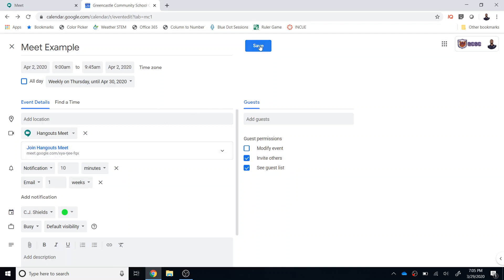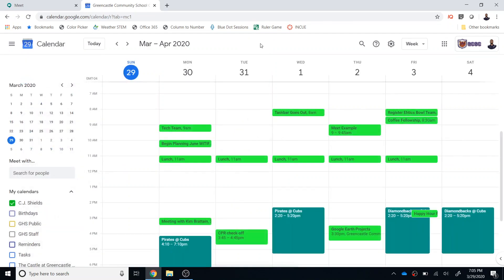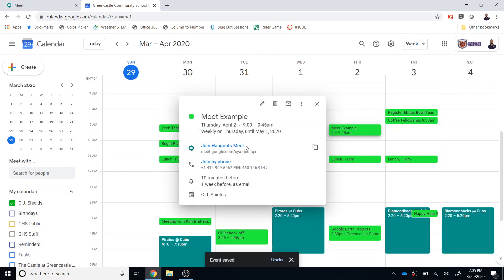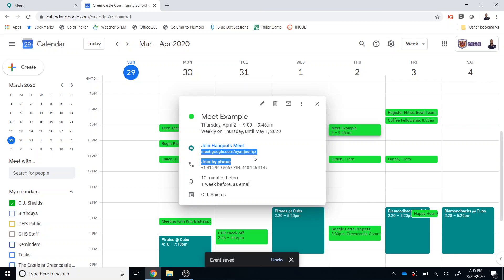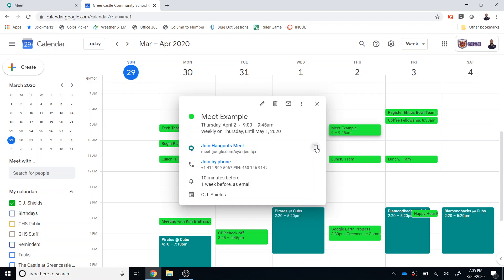Alternatively I can just save the event and if I go back I then see that I have the link to the Hangouts Meet right here. I could copy and paste the information right here. I also can simply click the conference link to copy to the clipboard and then I could paste that in Canvas, I could paste it in a Google Doc, I could paste it in an email, any number of locations to get that to the students.